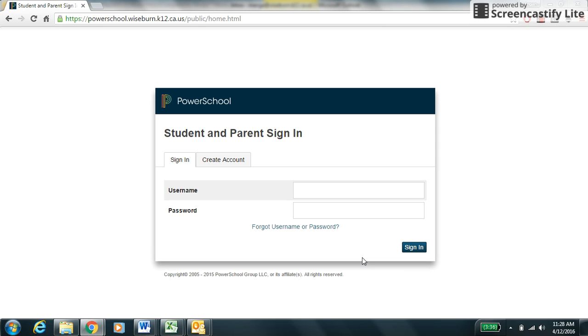Hello Dana students. Today I will be walking you through the elective request process. You will be selecting your elective preferences for next year on PowerSchool. Please follow these steps.